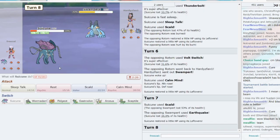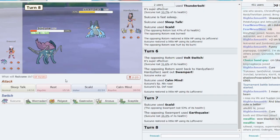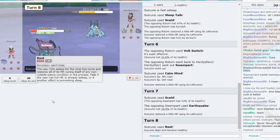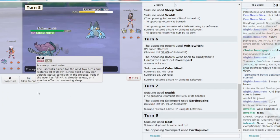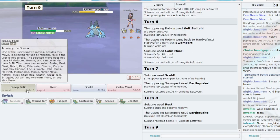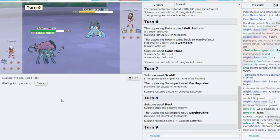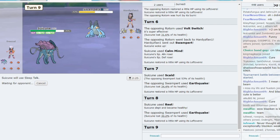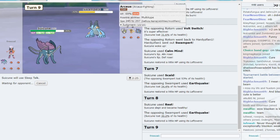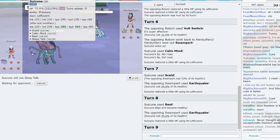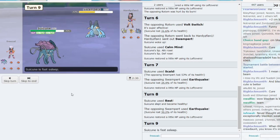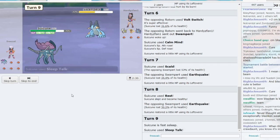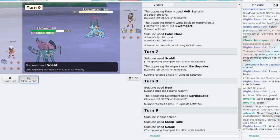That does a lot of damage. Is that Banded? No way, right? I think we can rest. Back to full. Earthquake. Sleep Talk, give me a Scald. And that Arceus is crazy, level 100, and we're only level 80. Suicune, Scald, we get it.